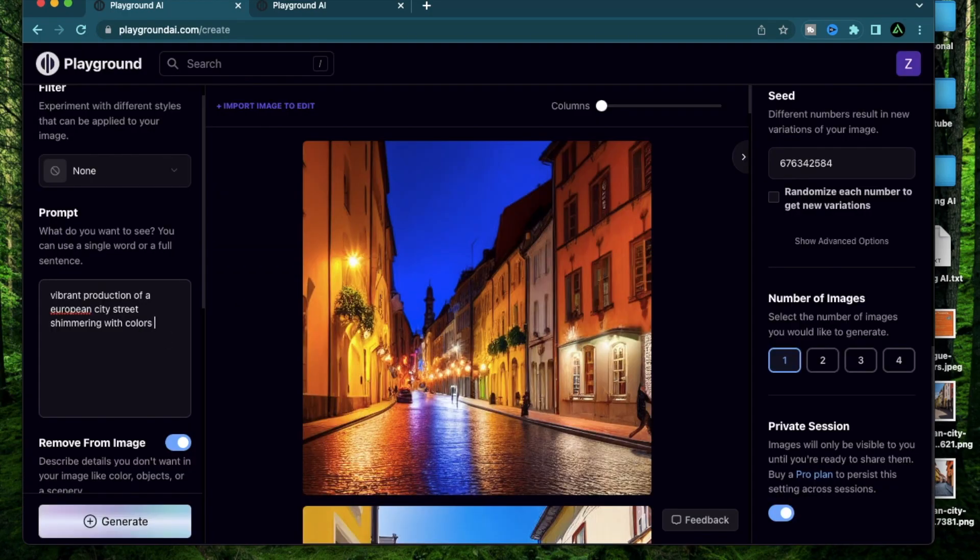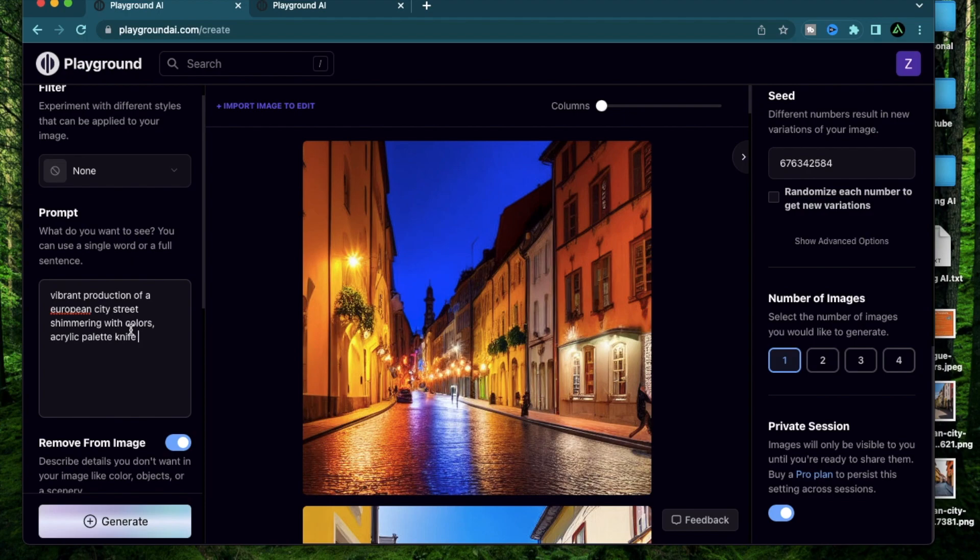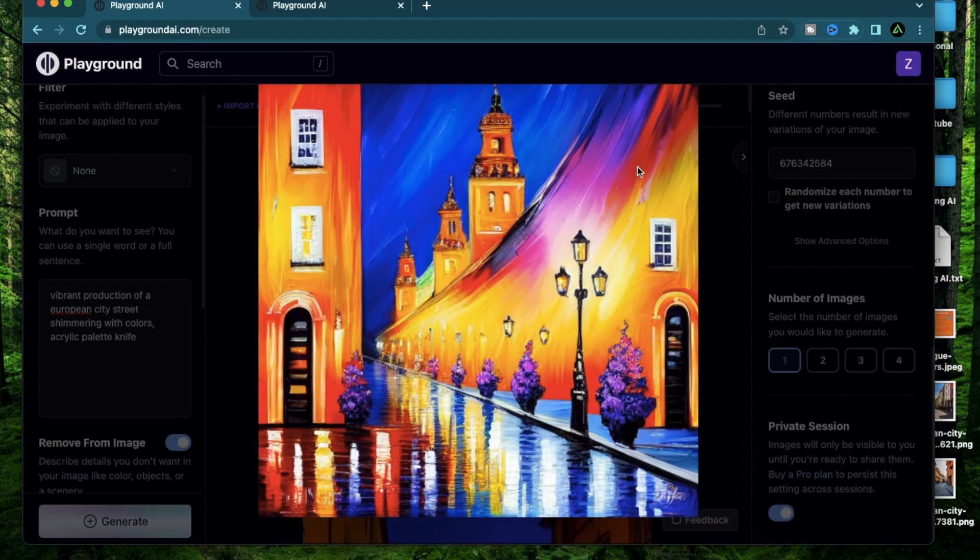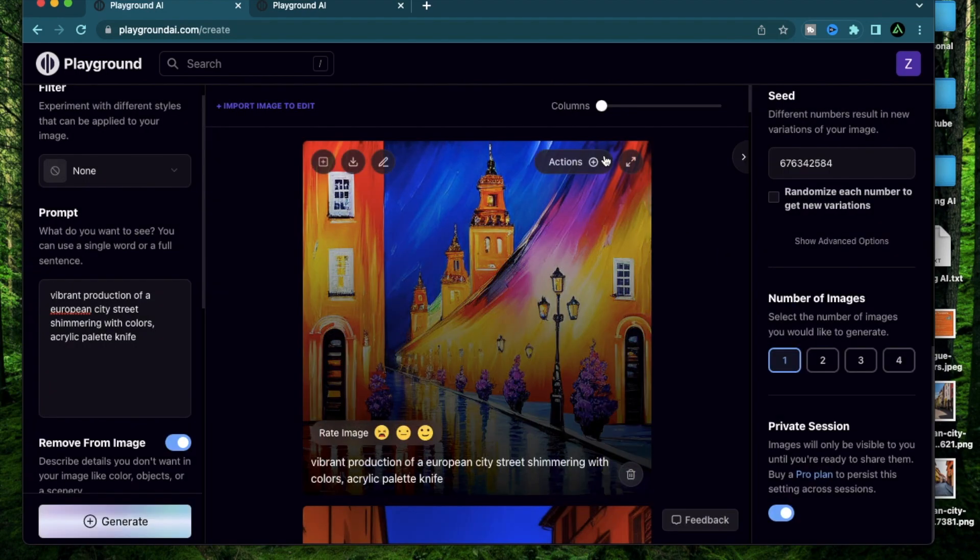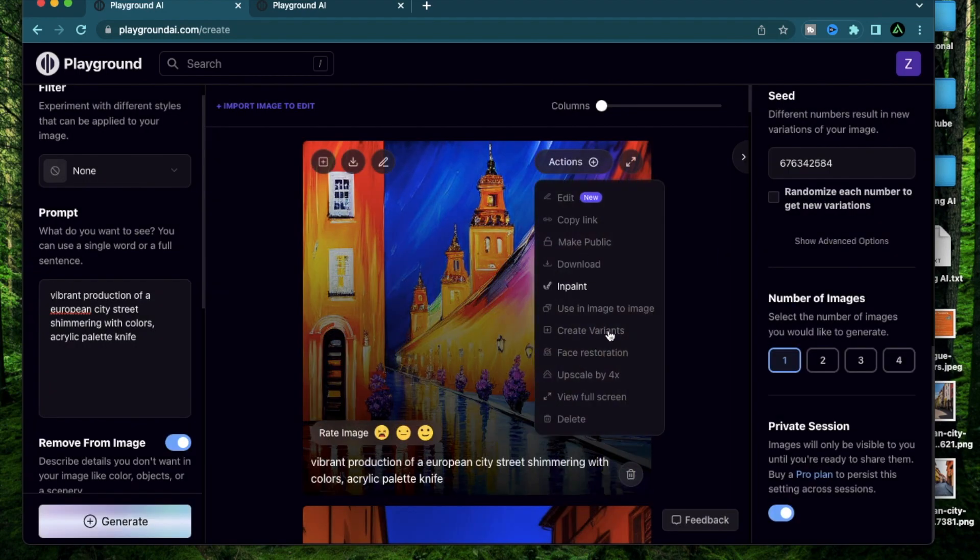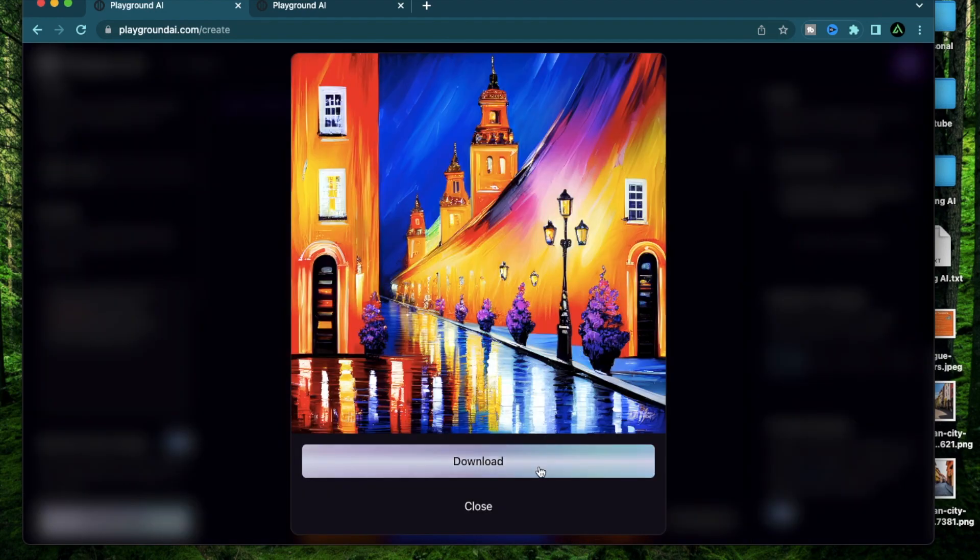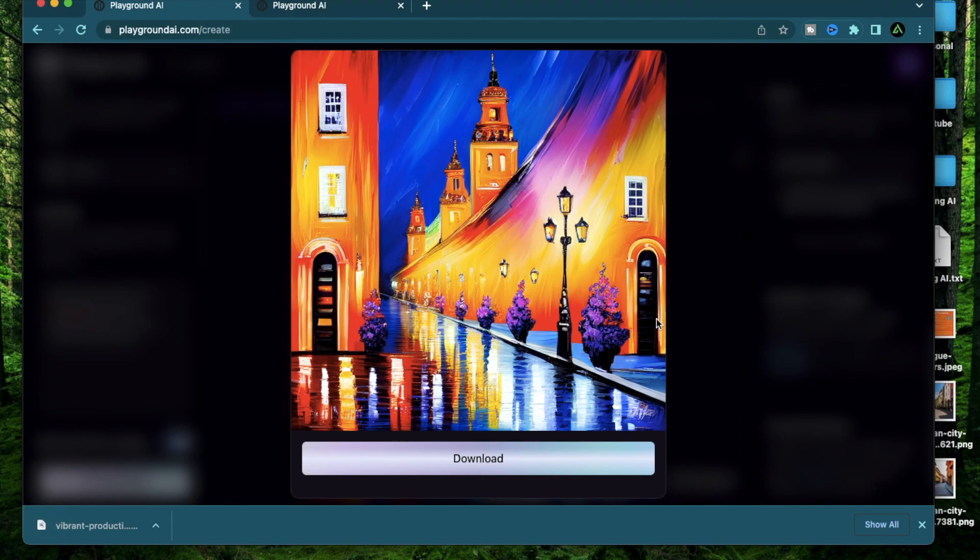Let's have some fun. So I'm going to say vibrant production of a European city street shimmering with colors with an acrylic palette knife. It's getting harder and harder to choose which one's my favorite. I don't even know what this is. It looks like a walkway up a bridge maybe. And there's some reflections of the sky on the street. I'm going to upscale this one as well. I might need to just print this for my bedroom.